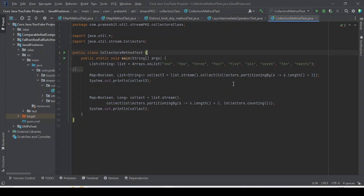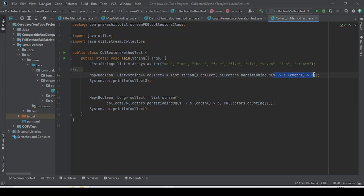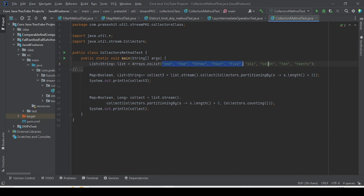Today we are going to cover the method groupingBy as part of the Collectors class. Let me tell you what the groupingBy method will do. As part of partitioningBy we are taking a predicate, but as part of groupingBy it will group the elements of the stream based on a function.